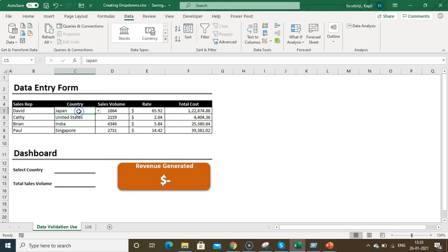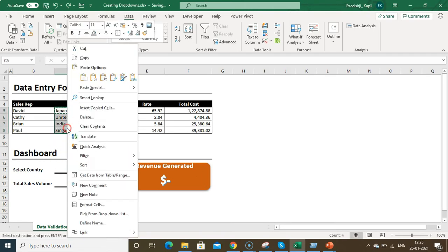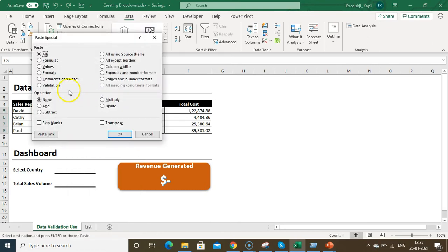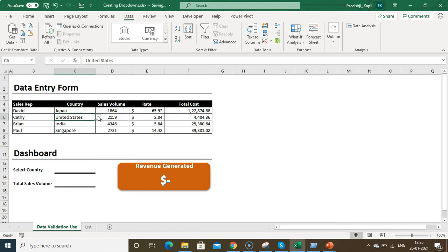A second method to copy the drop-down is to copy the original cell, select all the target cells, right-click, go to Paste Special, and choose Validation. Click OK and the drop-down will be applied to the selected cells.